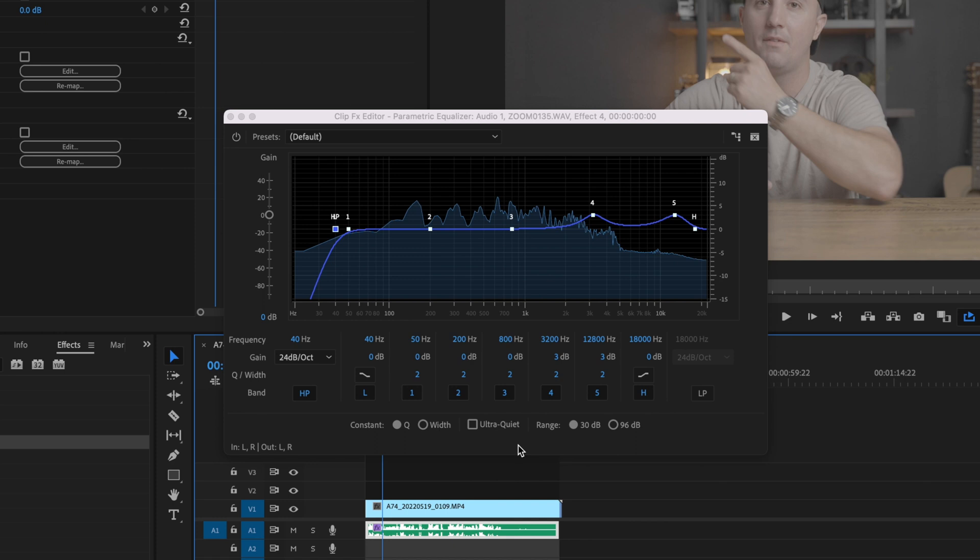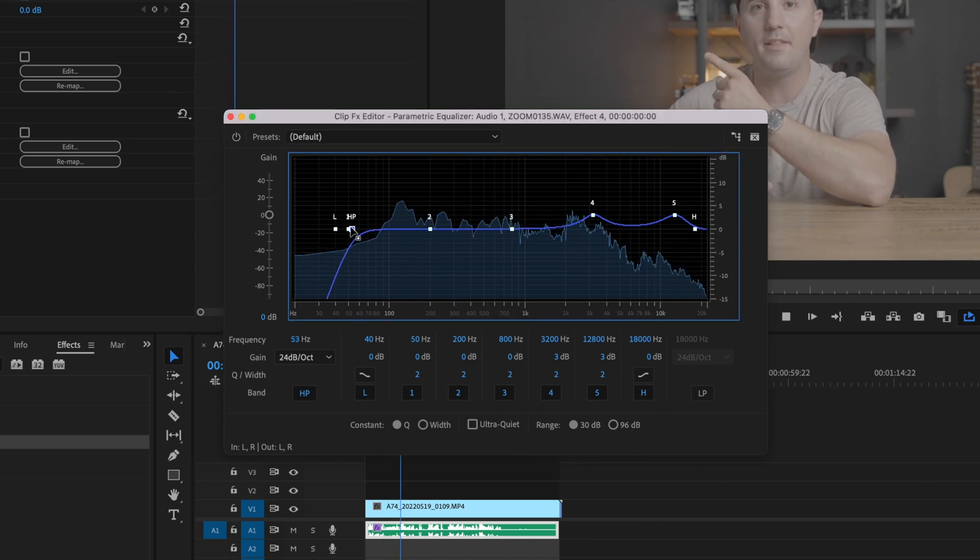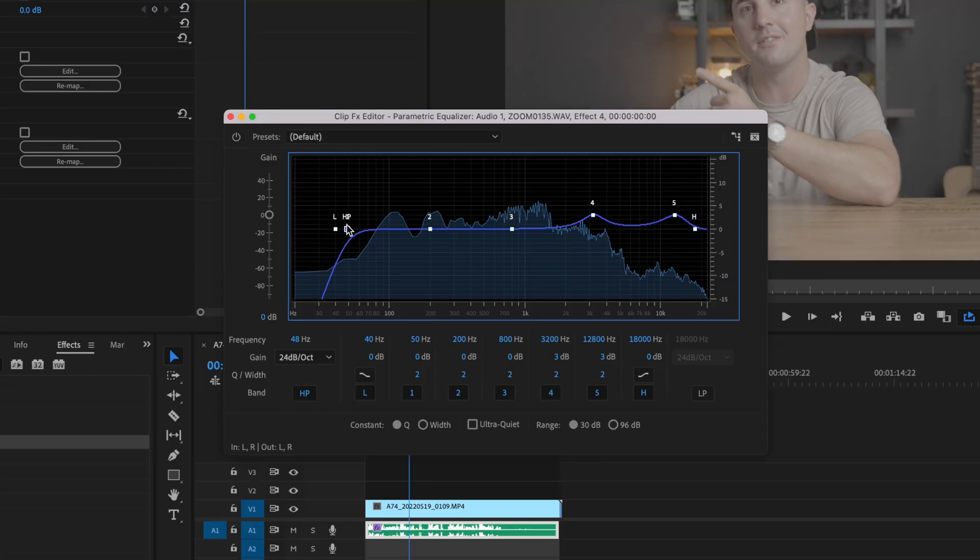I'm just going to play this back and adjust that roll off to the spot between when it sounds natural and when it sounds unnatural. I want it to be right there in the middle. Then I'm going to X this out.